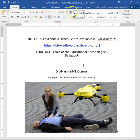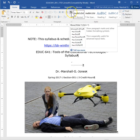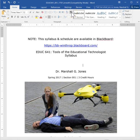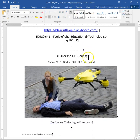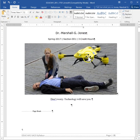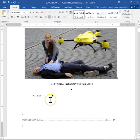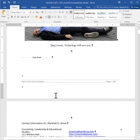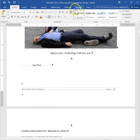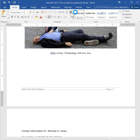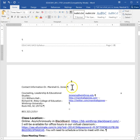If I turn the paragraph marks off, you don't see those. But turning them on will show you what's happening inside the document. For example, I'm using a page break between my cover page and the rest of the document. I don't see that page break unless I turn that on.